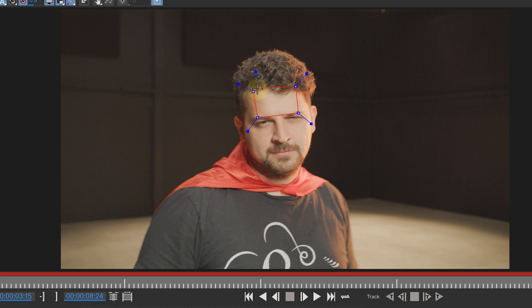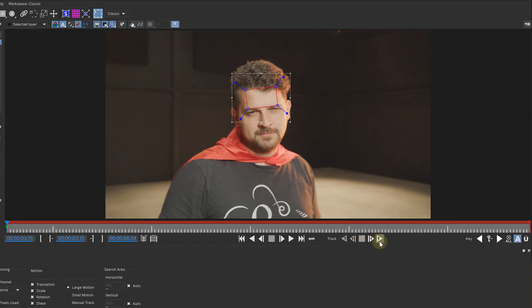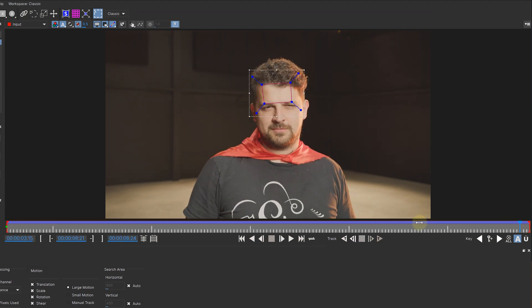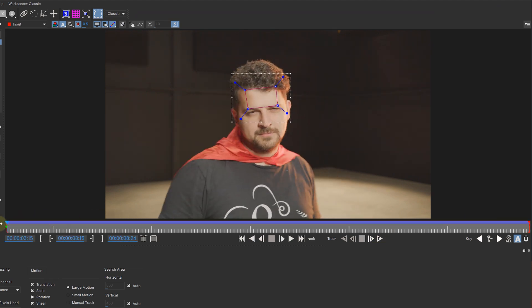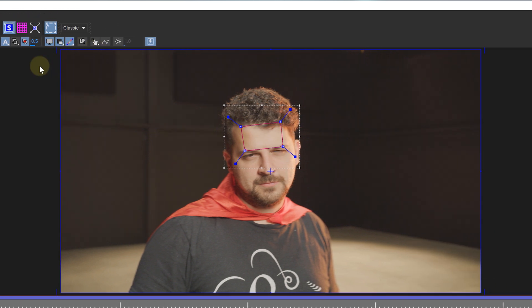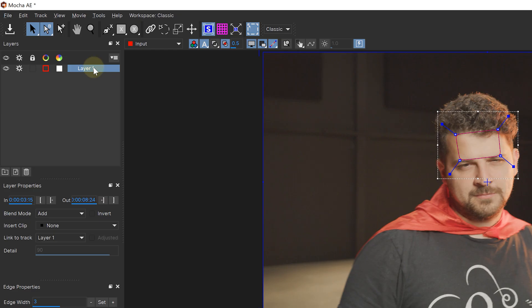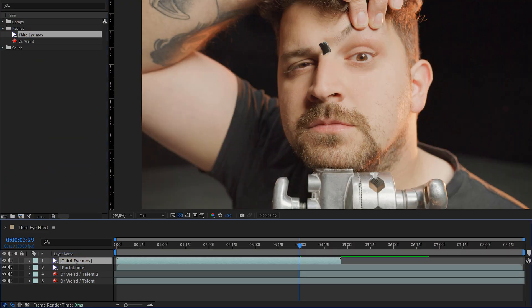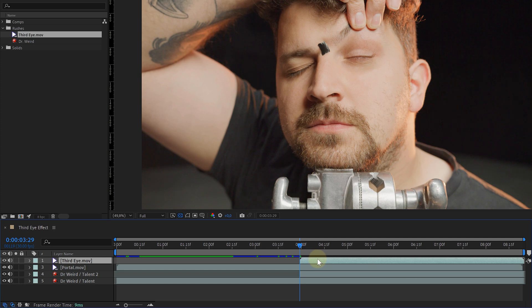We draw a rough mask around the forehead of our talent and track the entire clip — adjusting the tracking if needed. When tracking is finished, go to the beginning of your timeline and enable the show planar surface option, then hit the expand planar surface button next to it. This will expand the planar surface to the same size as our sequence resolution, which is a crucial step for linking our eye later on. Save the tracking, close the Mocha window, then bring in the eye clip and sync it with the rest of the sequence.